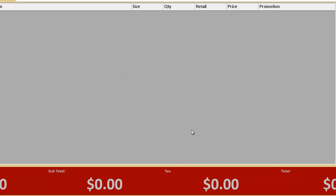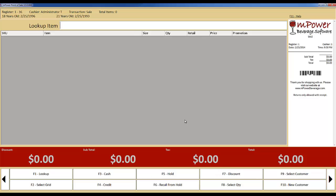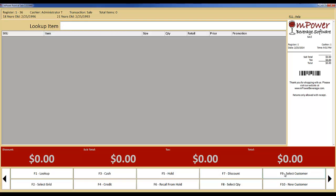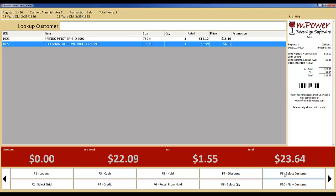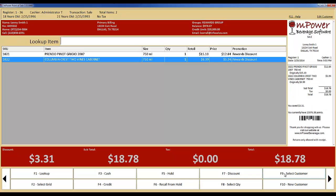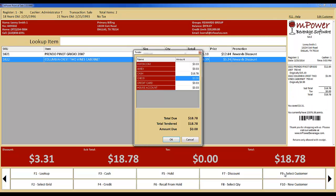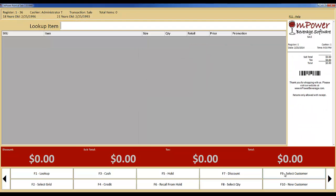Now that you are logged in and have opened the cash drawer, let's run through some sample transactions. I will start by running through a transaction quickly to give you an idea for the speed, and then we will review the process in detail. Let's fly through a quick example transaction by scanning a couple of items, adding a customer, and tendering out the order. You can see that the process is quick and simple.